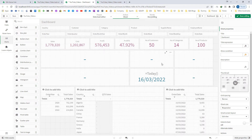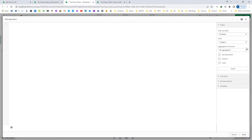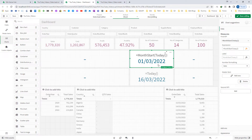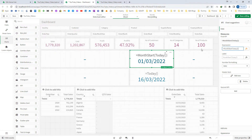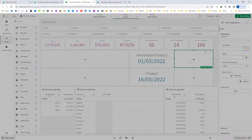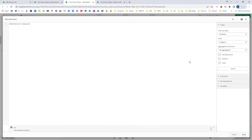To find out month-to-date sales, we need to first find out what the month start is. MonthStart(Today()) will give me the start of my current month. Today's date is 16th of March 2022. If I want to find out the start date of my previous month, it is MonthStart(Today() - 1), which gives me 1st of February 2022.